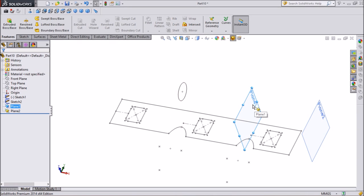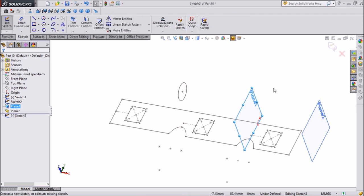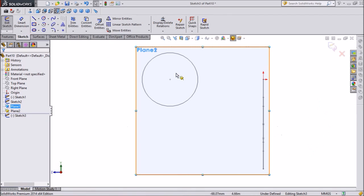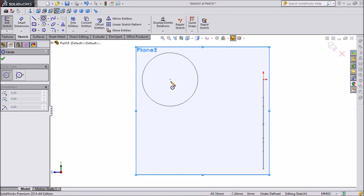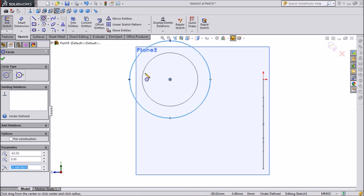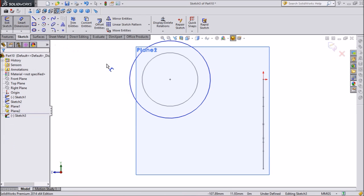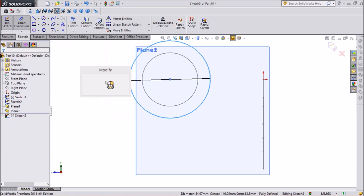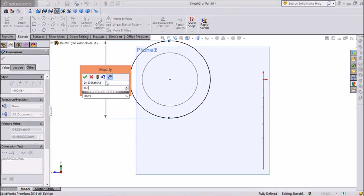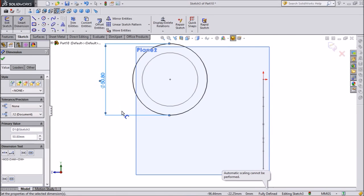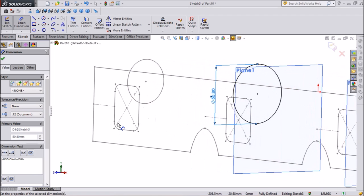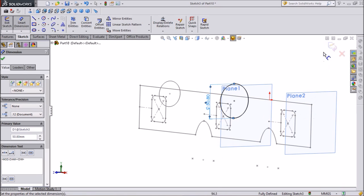Now choose Plane 1, select the plane and click on sketch. Click on normal 2. Now we will draw one circle here. Take this center as a reference and draw the circle. Give dimension 50.8 mm. Click OK. This is our sketch.